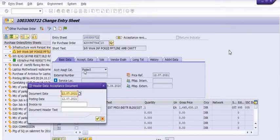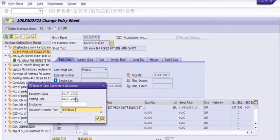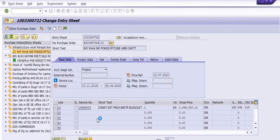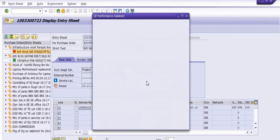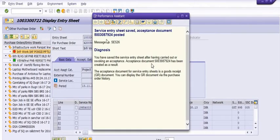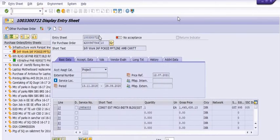After canceling both flags, we need to post or save this service entry sheet. The system asks for the document date and posting date. If you want to post in the previous period you can change the date accordingly. I have posted it in the current date.